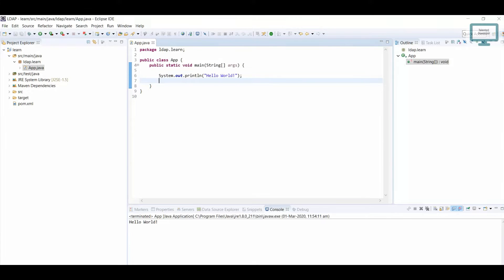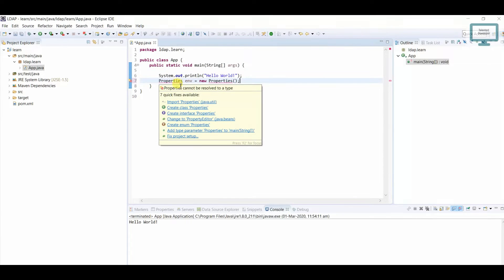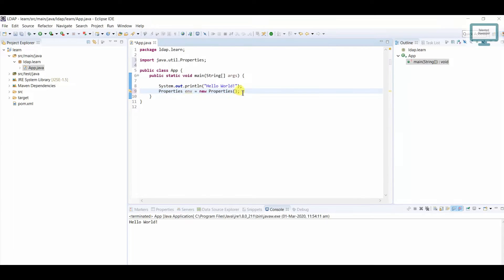First of all, we have to create our environment. In that environment we need to add all the factors like the address, the user ID, and the password. For that we can use either a HashMap or Properties. We will use Properties — create one Properties object: Properties environment = new Properties(). It will ask you to import from the java.util package.